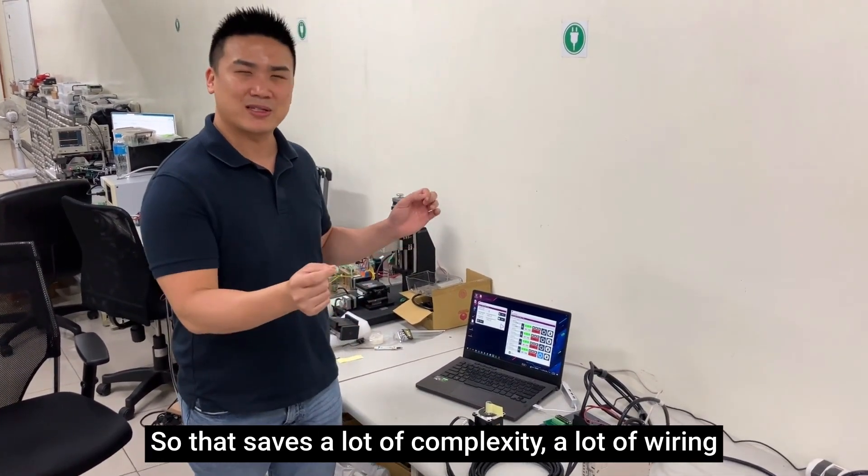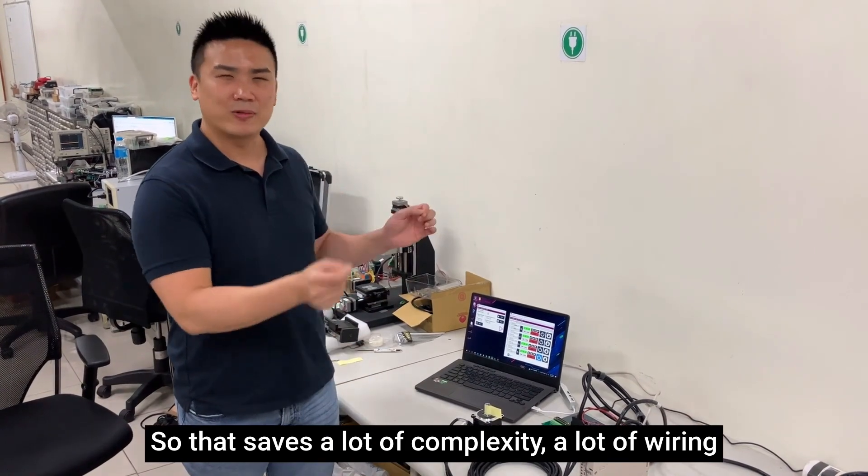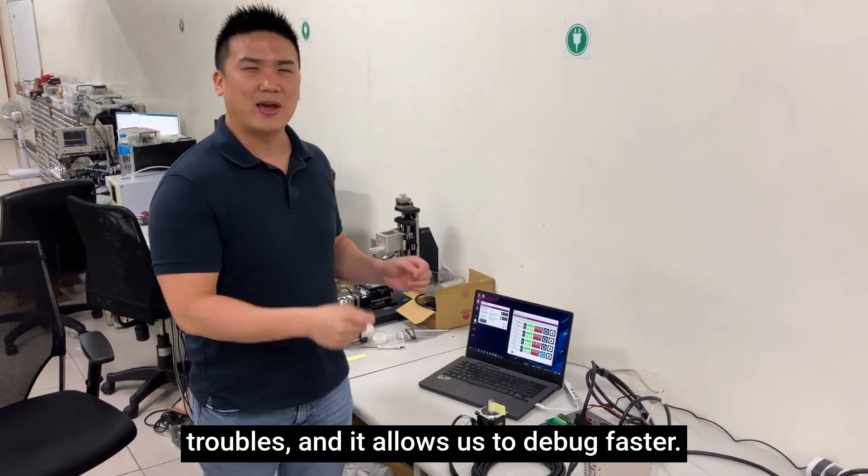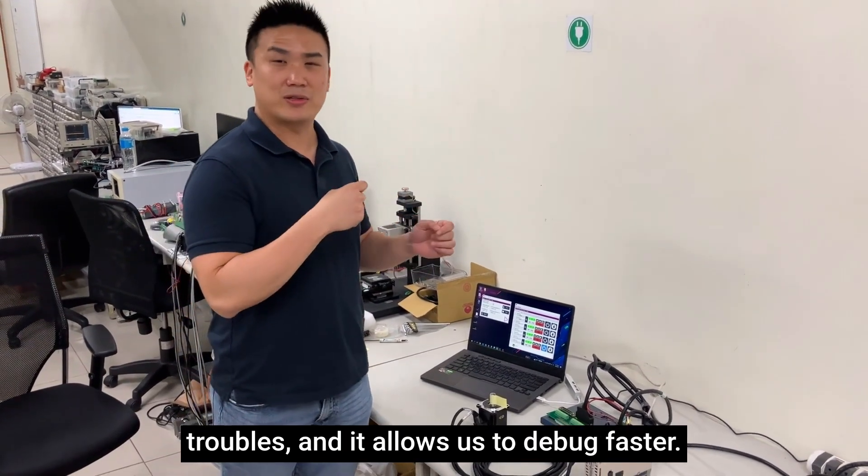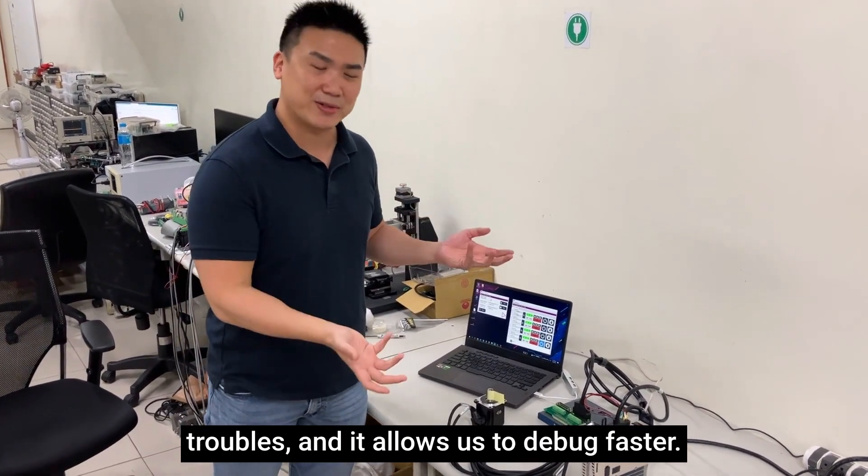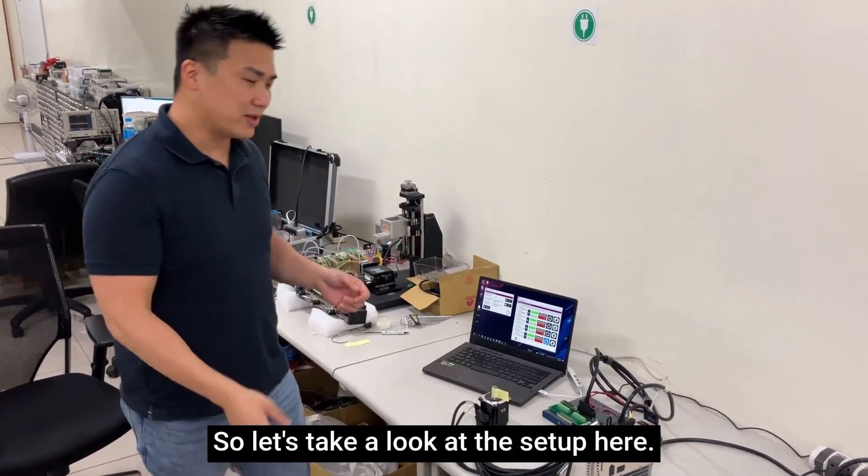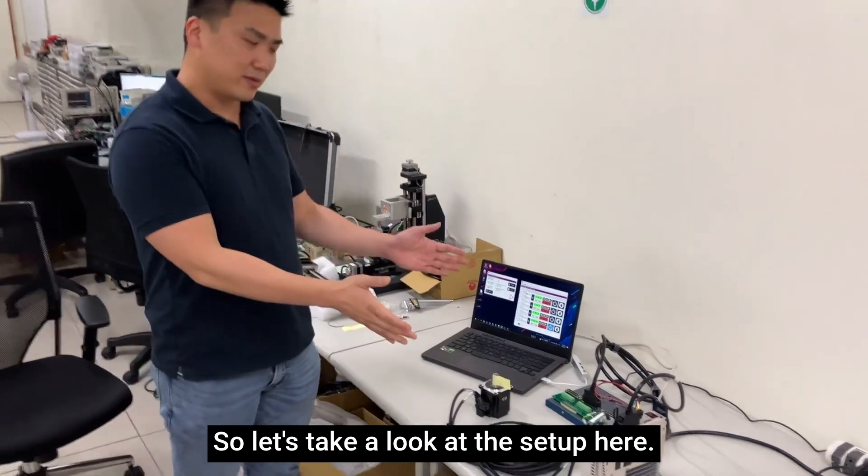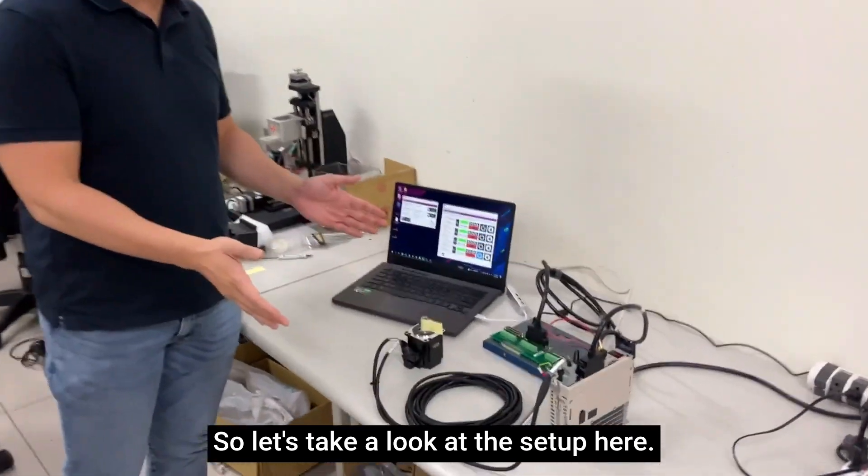That saves a lot of complexity, a lot of wiring troubles, and it allows us to debug faster. So let's take a look at the setup here.